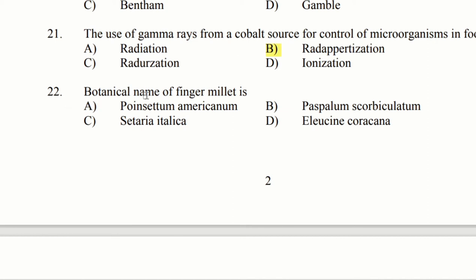Question 22: The botanical name of finger millet is. Option A: Pennisetum americanum. Option B: Paspalum scrobiculatum. Option C: Setaria italica. Option D: Eleusine coracana. The botanical name of finger millet is option D, Eleusine coracana.